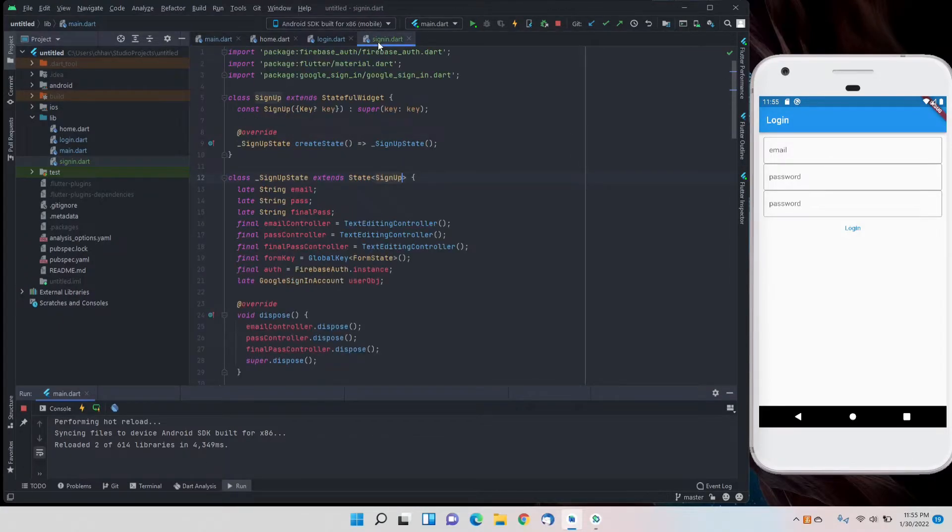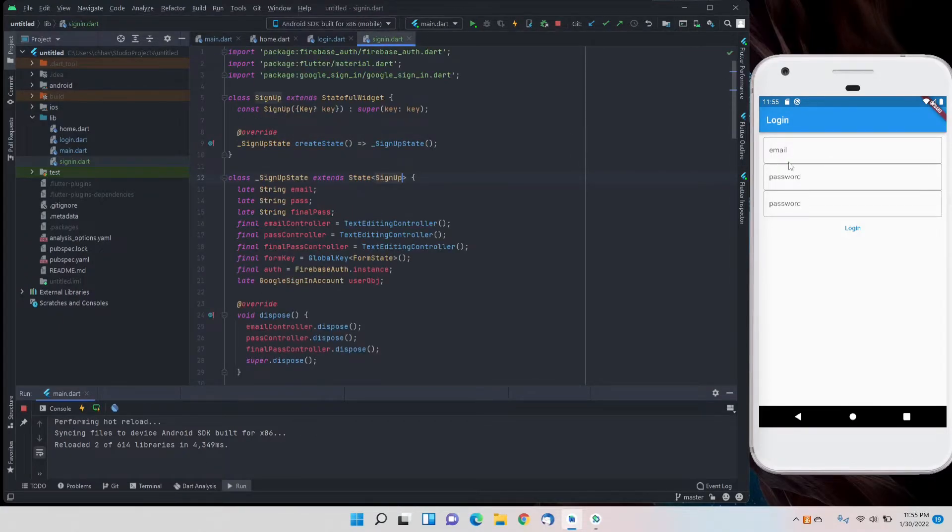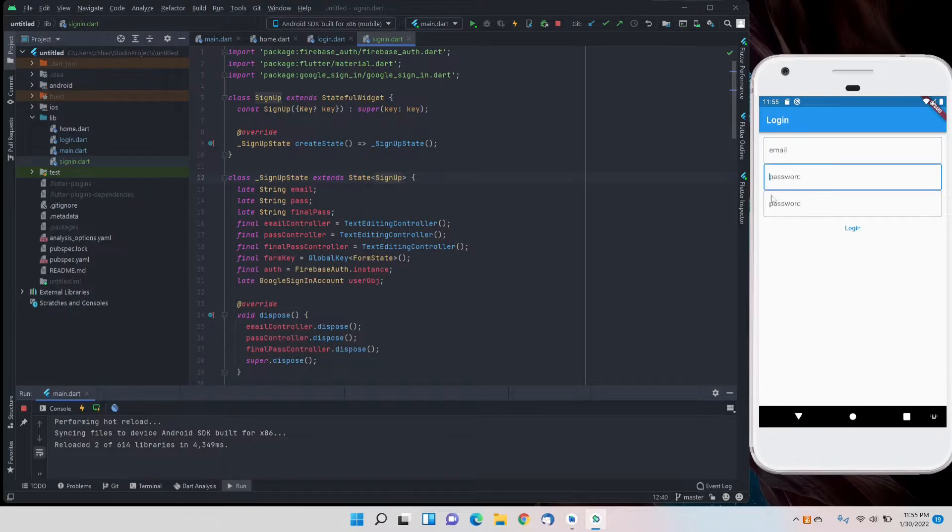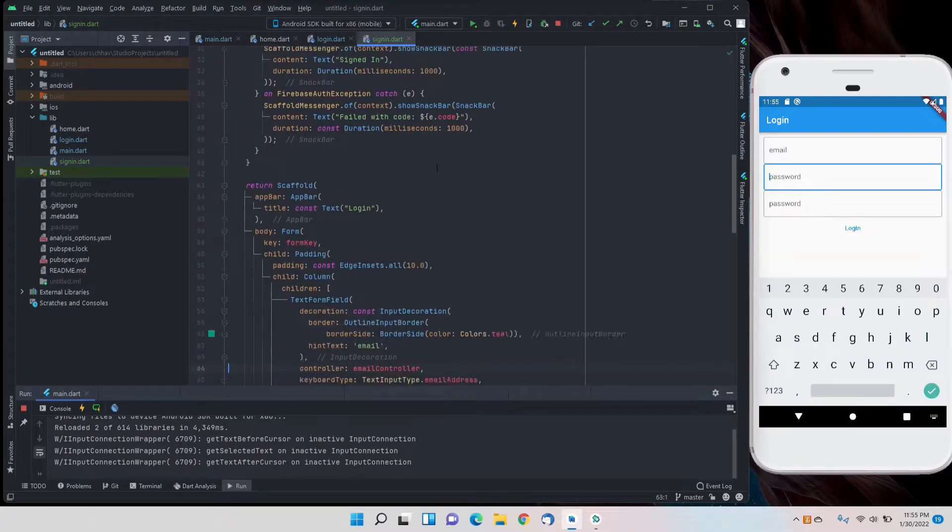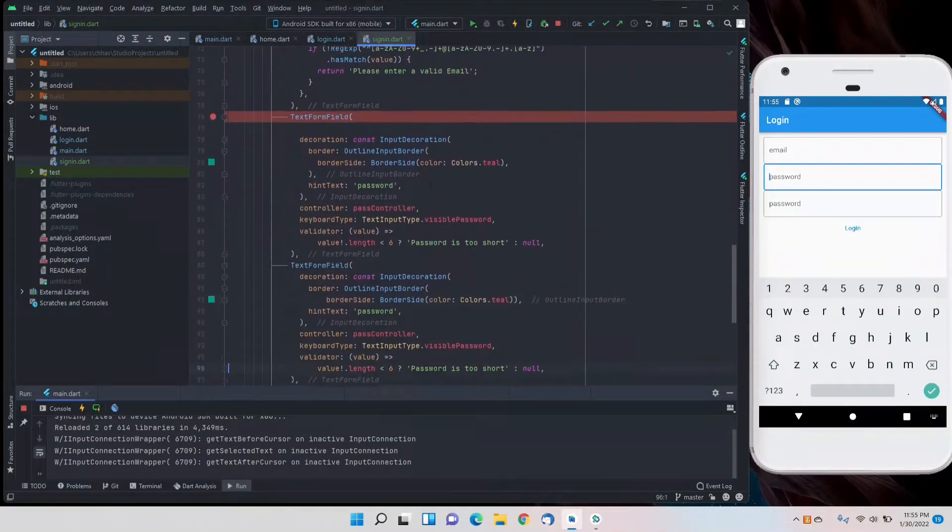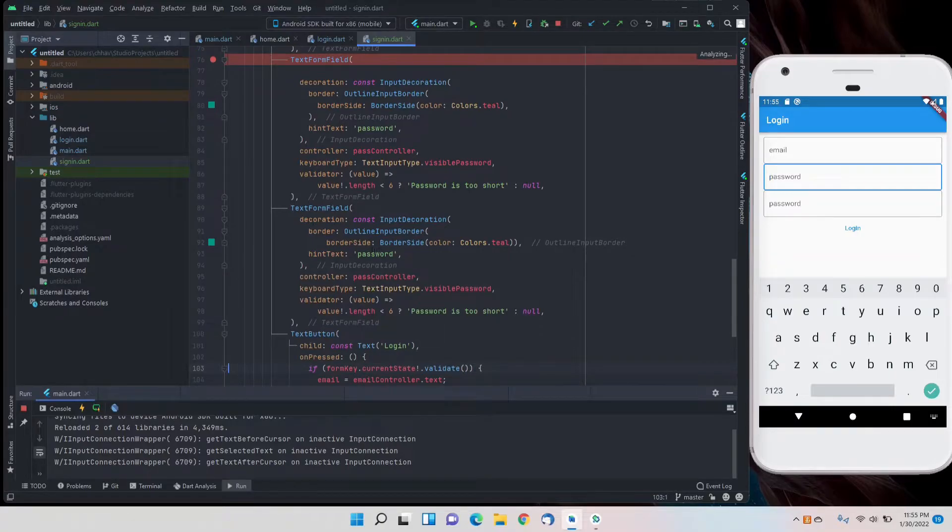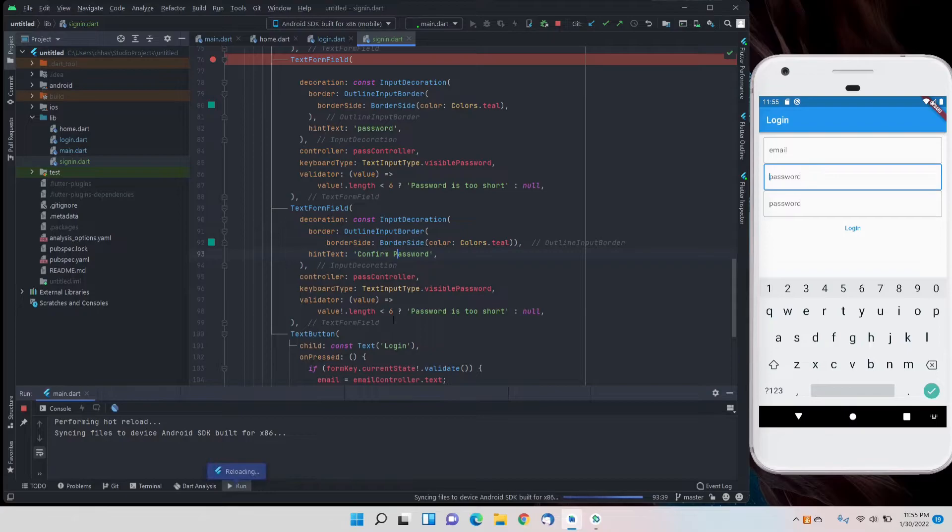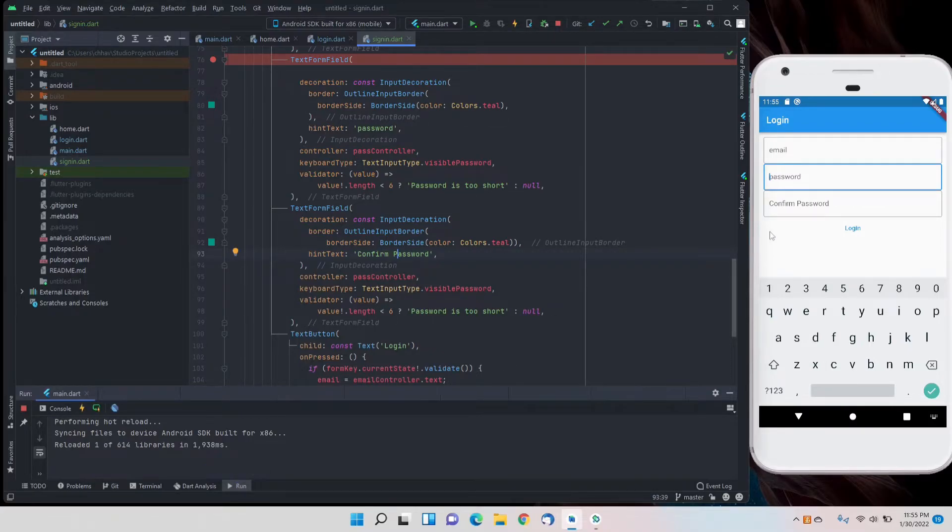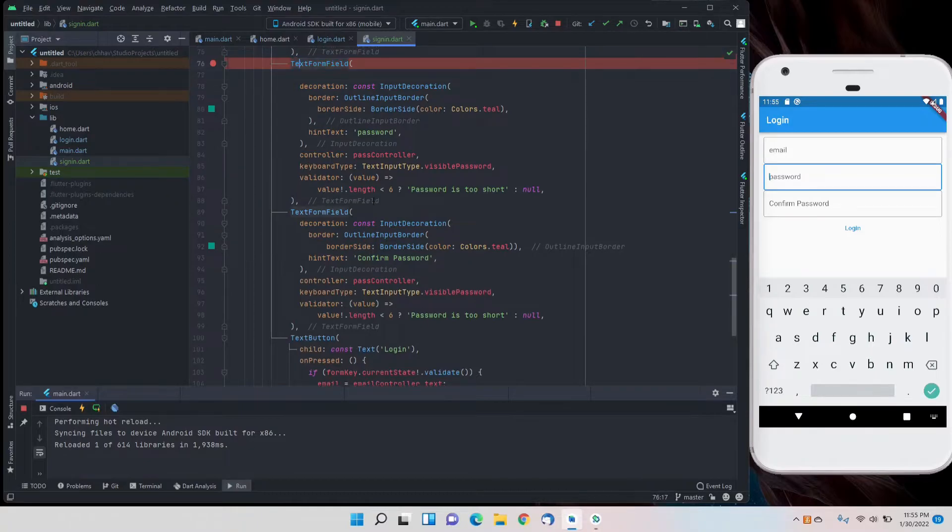Here on the app you can see that now we have one more extra field. For the lower one I'll set it as confirm password instead of a single password. So here you can see now it's confirm password.